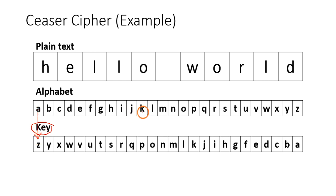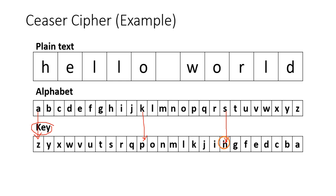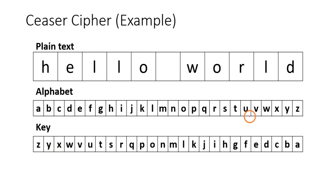Whenever we see A in the message, A will be replaced with Z. Whenever we see K, K will be replaced with P. Whenever we see the letter S, it will be replaced with H, and so on.